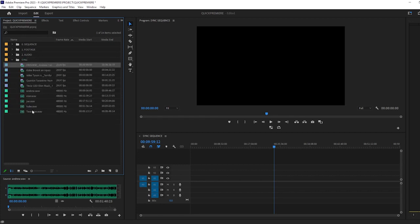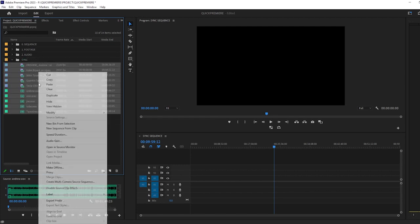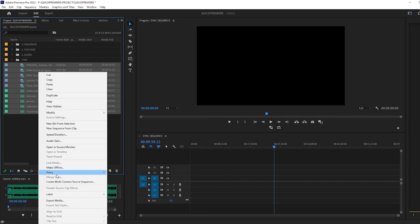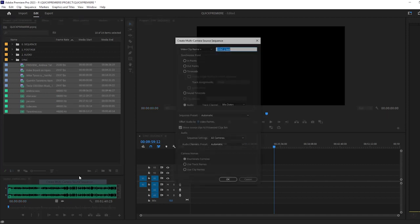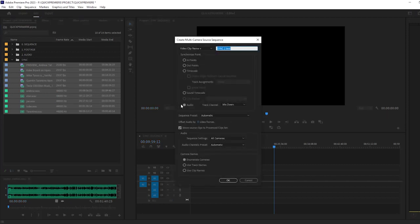Now highlight everything in the folder, right click, create multicam, make sure audio is selected. Boom.